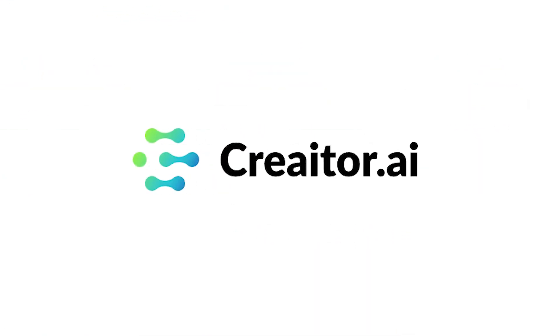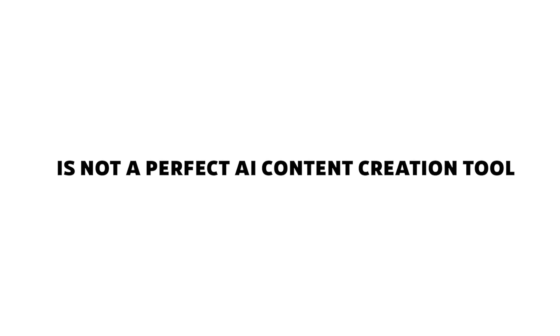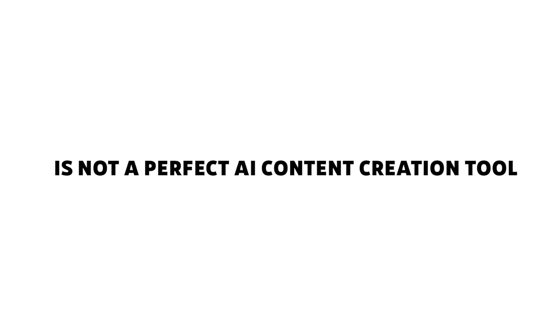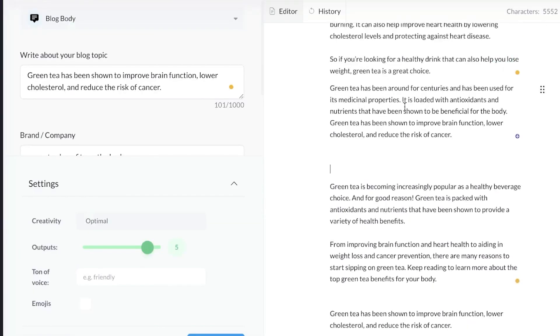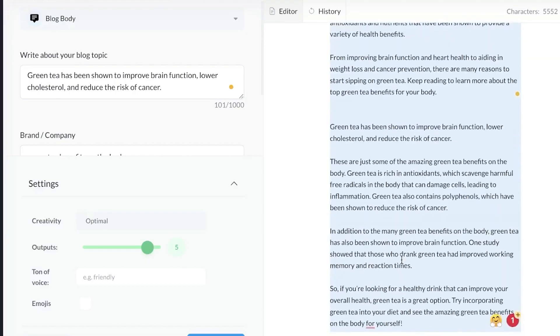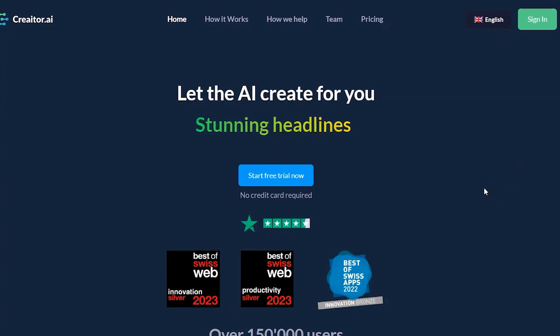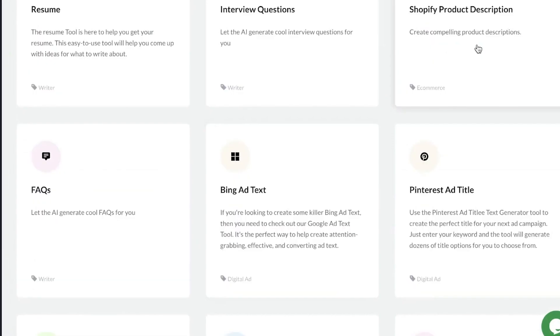Quick spoiler: Creator AI is not a perfect AI content creation tool. However, I've chosen to continue using it myself rather than using another tool, and I'll tell you exactly why that is throughout this video.